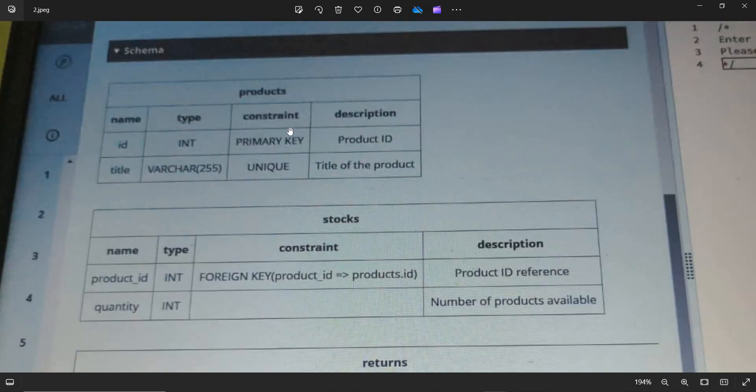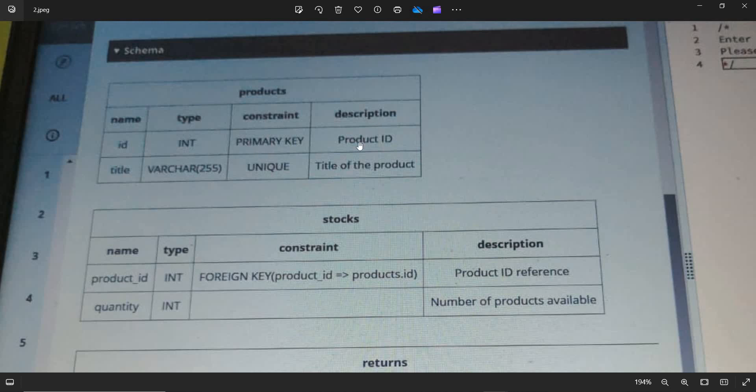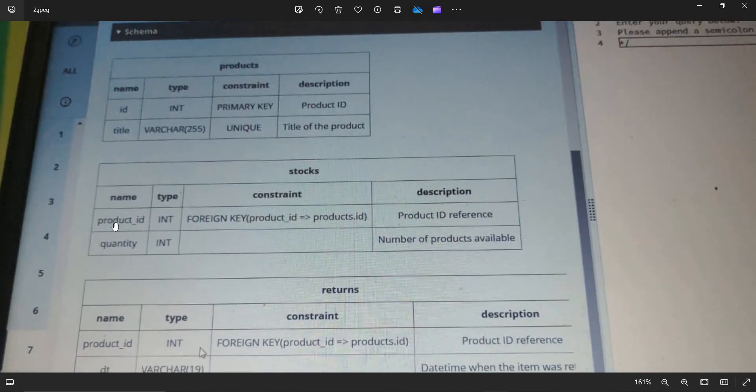So here is the products table with name ID, type is integer, and they have the constraints like primary key and description product ID. In the products table there are two attributes, one is ID as well as the title. Coming to the stocks table,